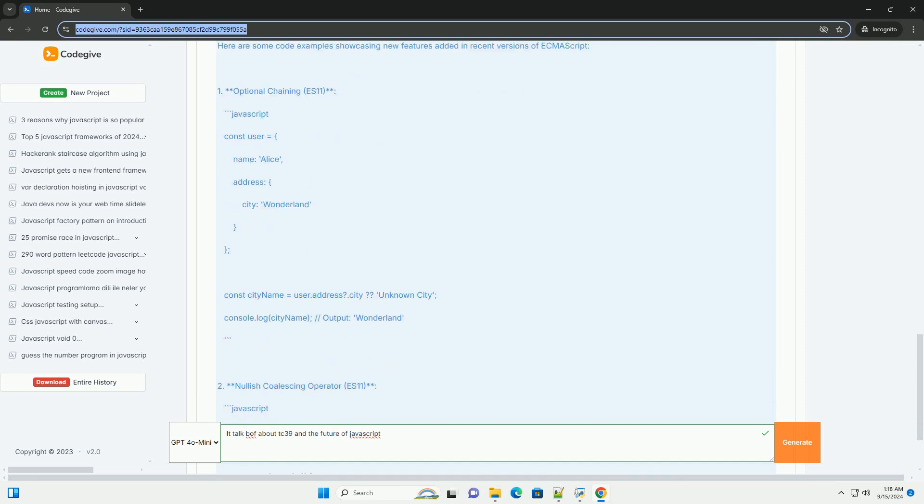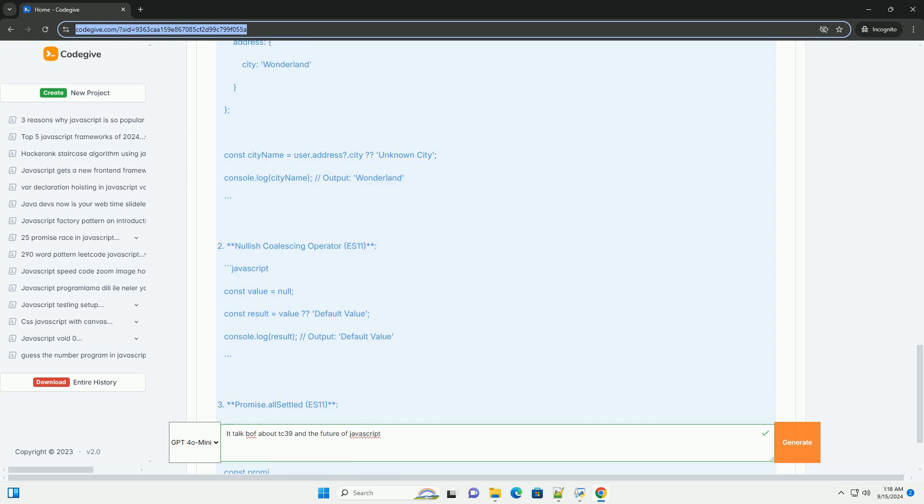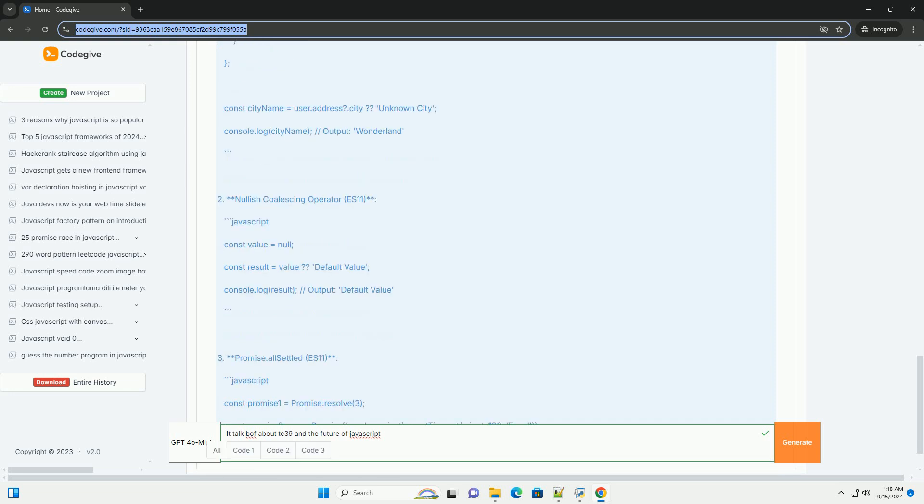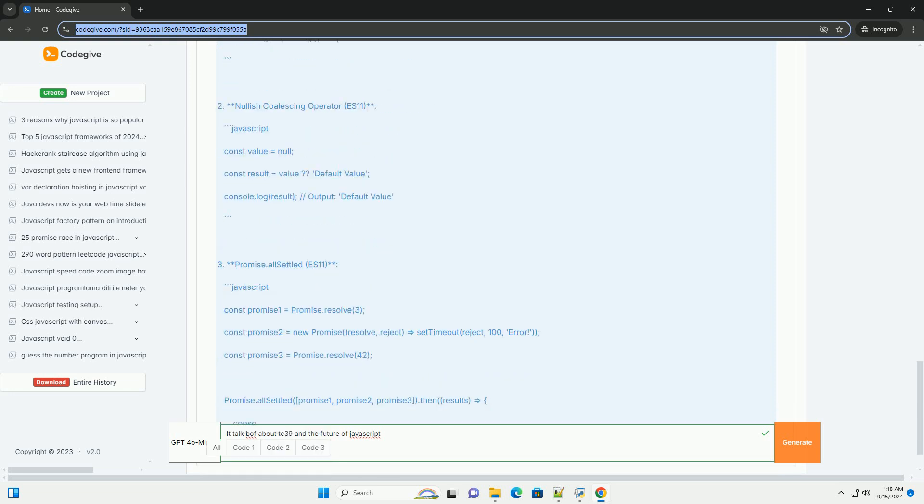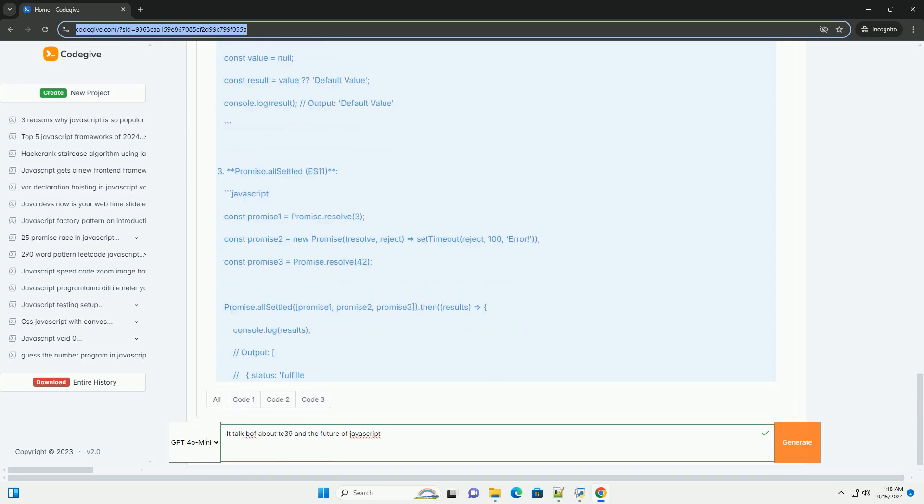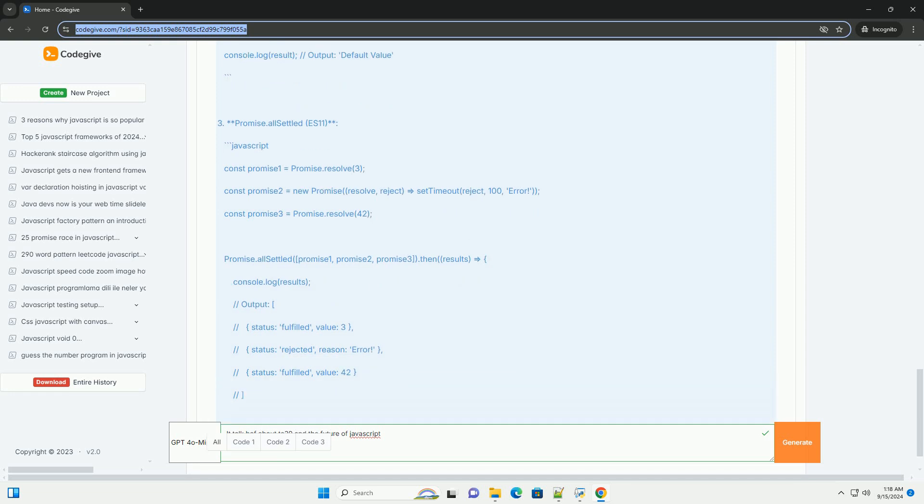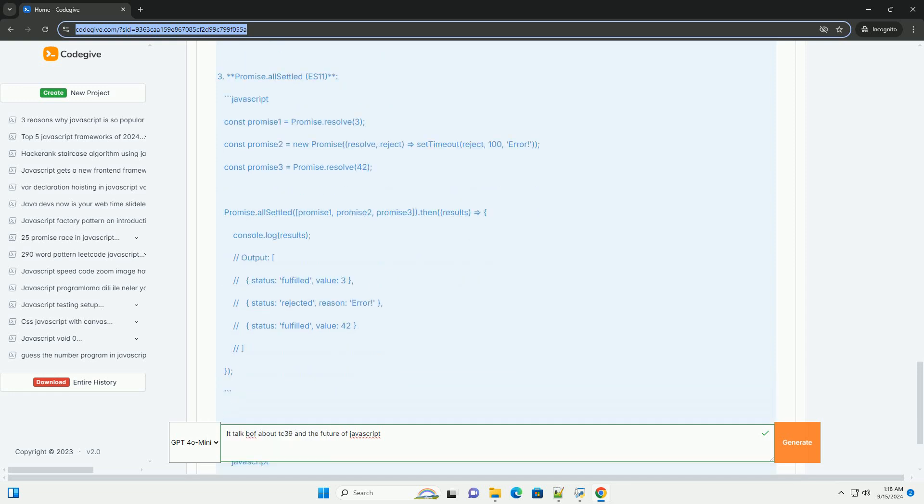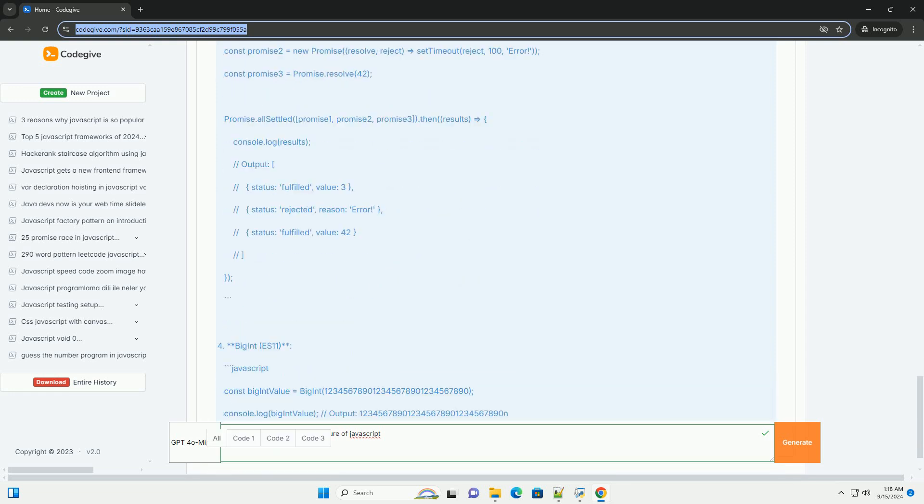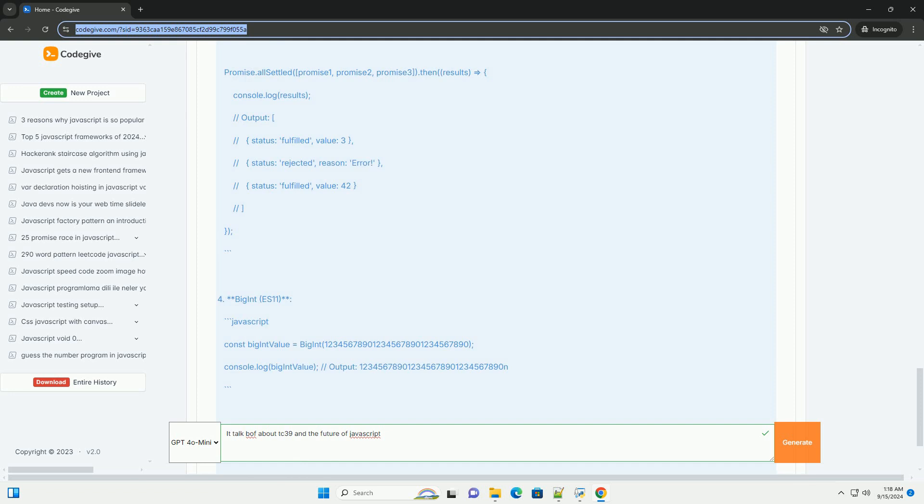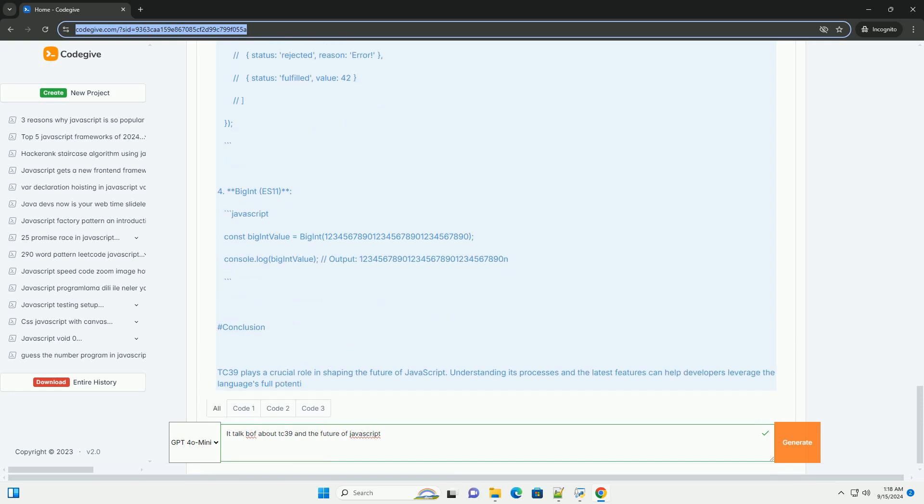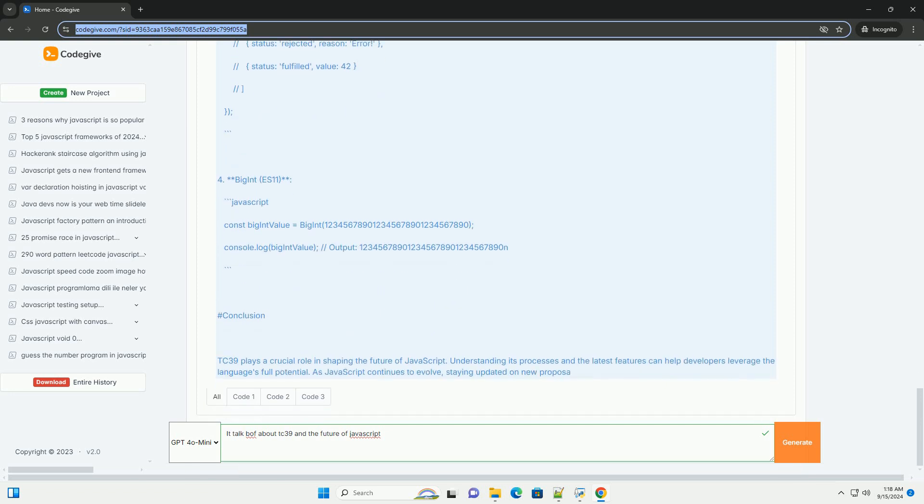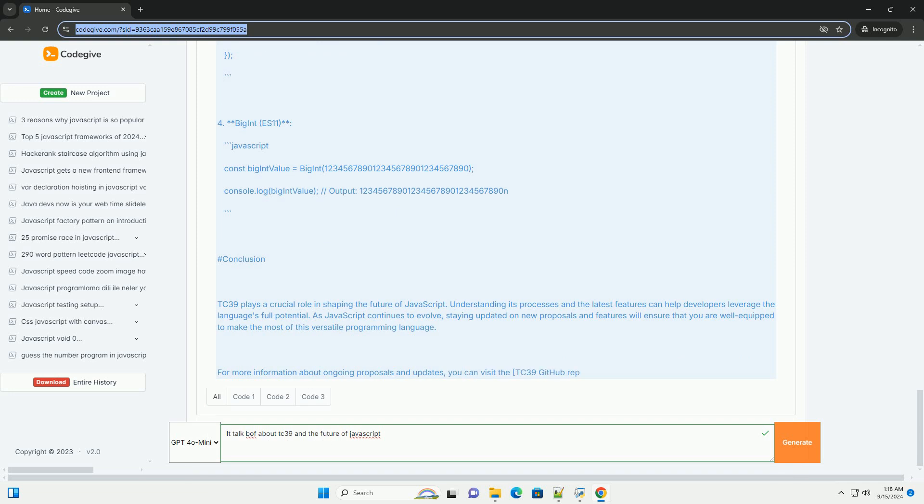Prominent proposals currently under consideration aim to enhance the language's capabilities, making it more efficient and developer-friendly. The community's feedback plays a crucial role in shaping these proposals, ensuring that JavaScript remains relevant and powerful for contemporary applications.